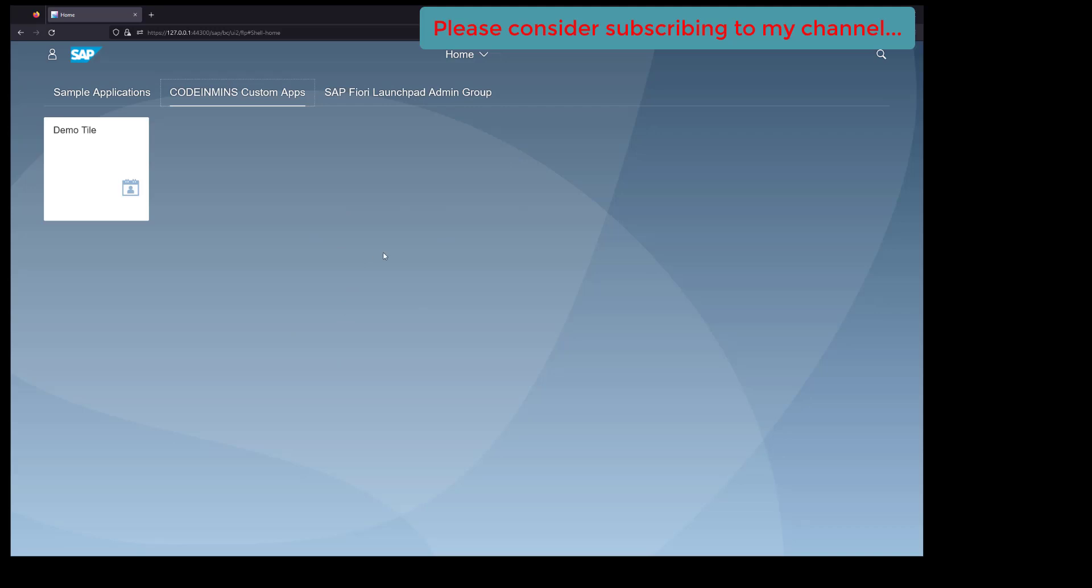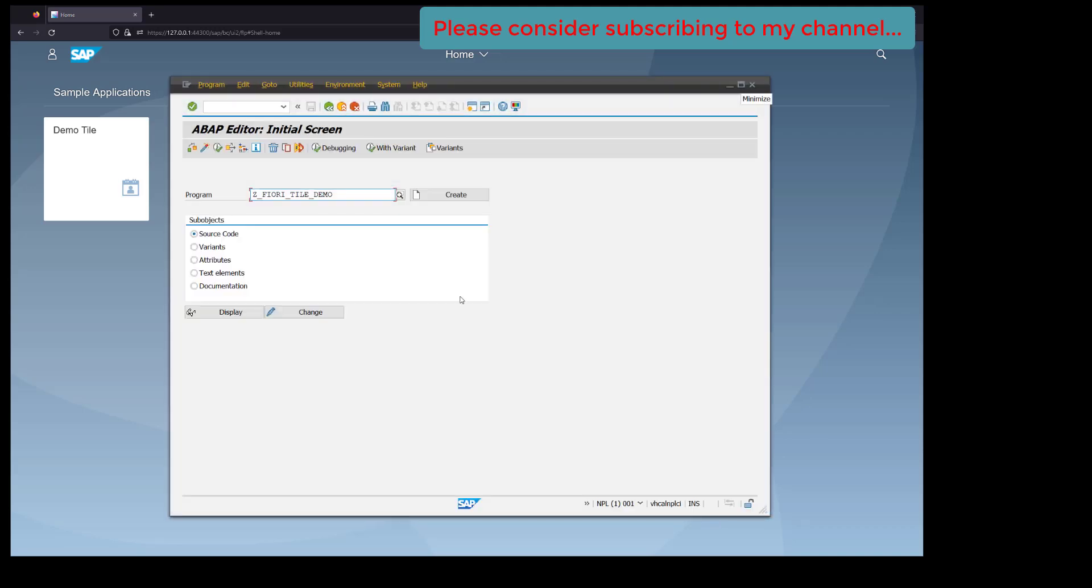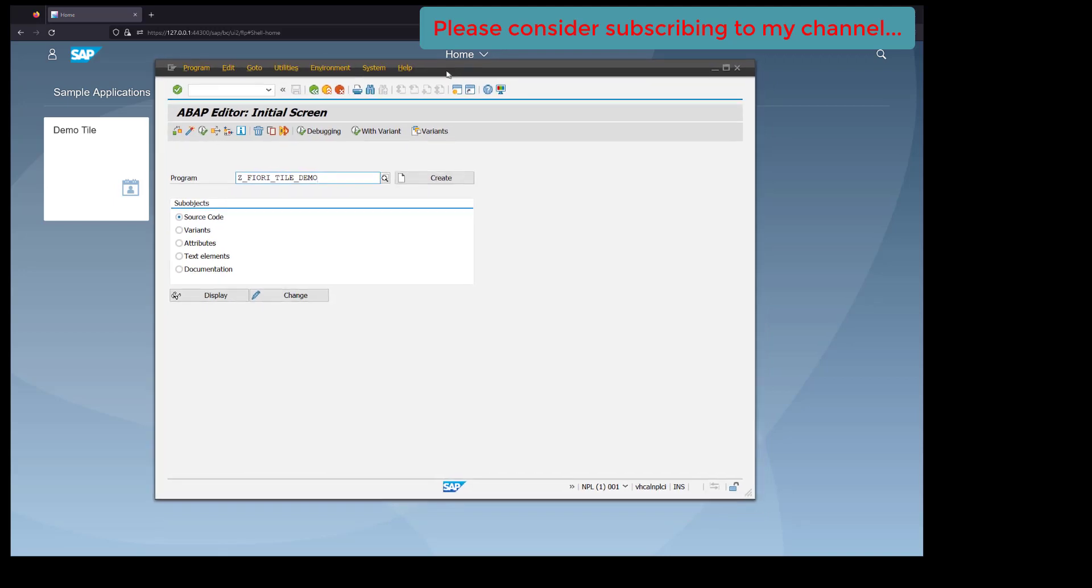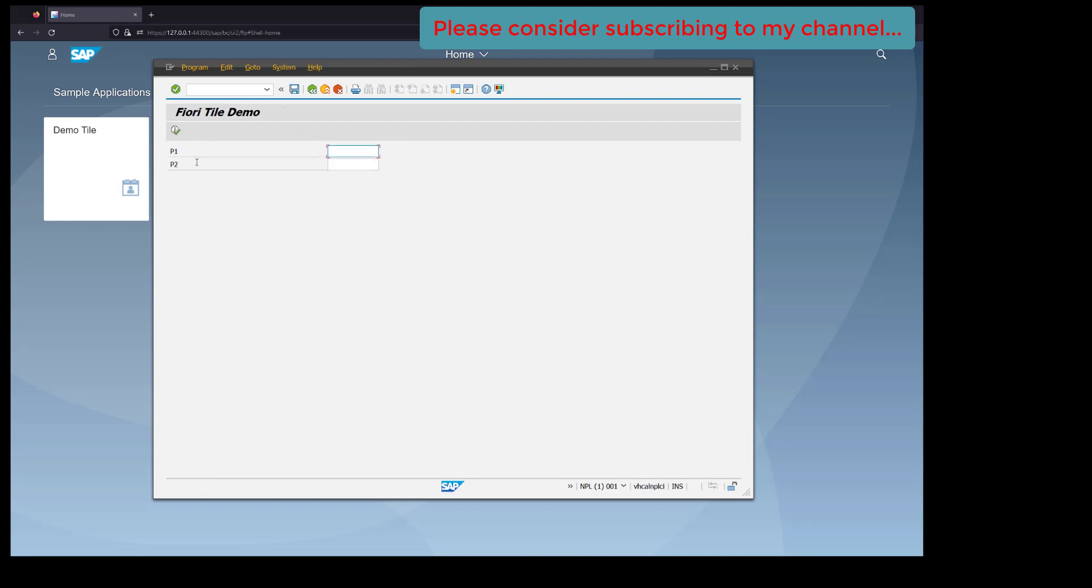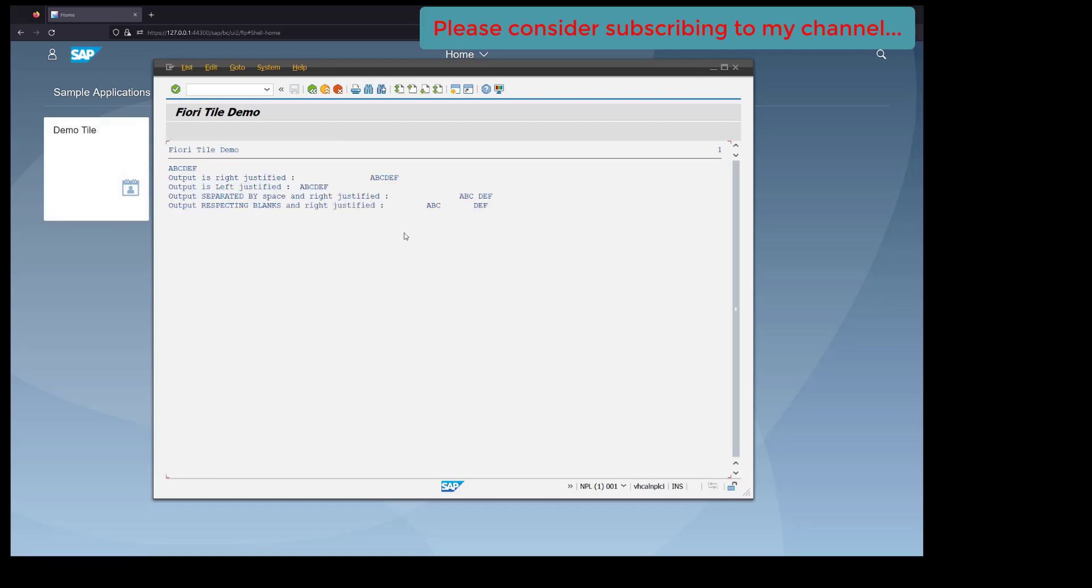For that, let's go to our SAP system. I've already created a very simple demo application here called Fiori Tile Demo. If we execute it, this is a simple string operation. If I execute it, it shows me some left justification, right justification, a very simple report.